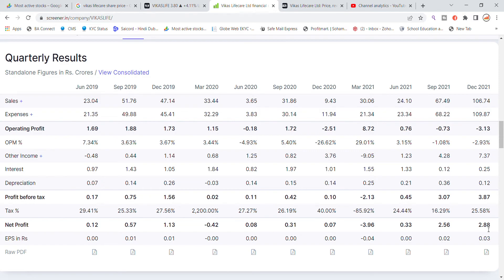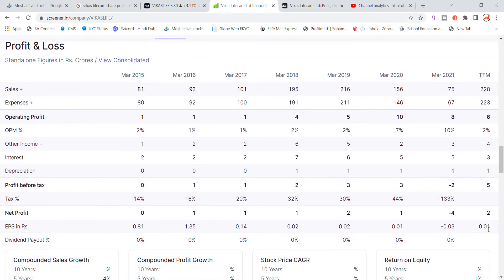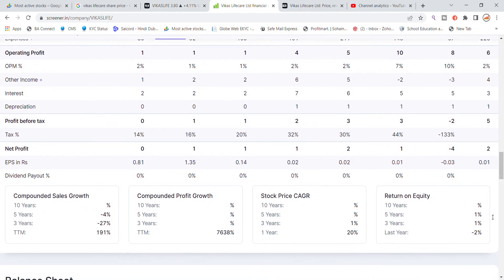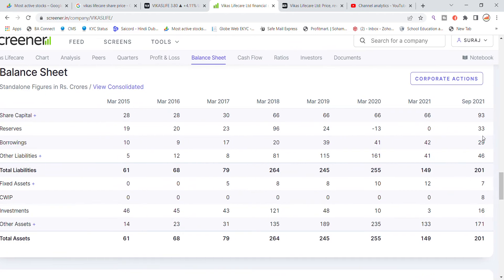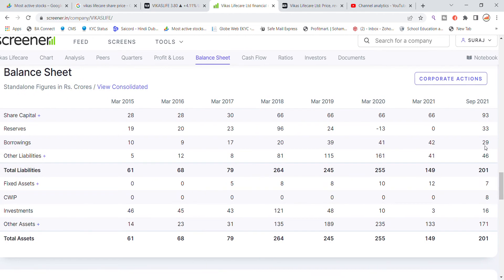In the annual profit and loss, this year sales are 228 crore, expenses 223 crore, profit around 6 crore, other income 4 crore, profit before tax 5 crore, and tax cut 2 crore. On the balance sheet, share capital is 93 crore, reserves are 33 crore, results have increased in the September quarter. Borrowing is 42-29 crore, which is relatively low. Other liabilities are 46 crore, fixed assets 7 crore, CWIP 8 crore, investments 16 crore, and other assets 171 crore. That's the latest update on Vikas Lifecare stock.